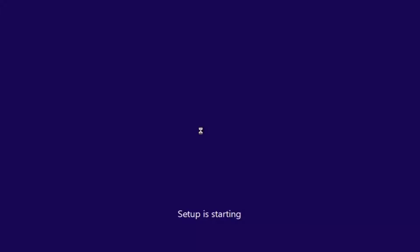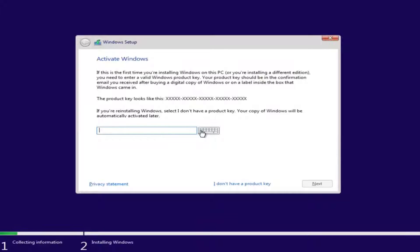This will take some time, so just be patient. Now if you have a product key — like if you bought a retail version of Windows 10 — you can insert the product key here. You might not even be prompted for this if you're upgrading an eligible Windows computer. However, if you do not want to install with a product key at the moment, you can select 'I don't have a product key' and continue with the installation.